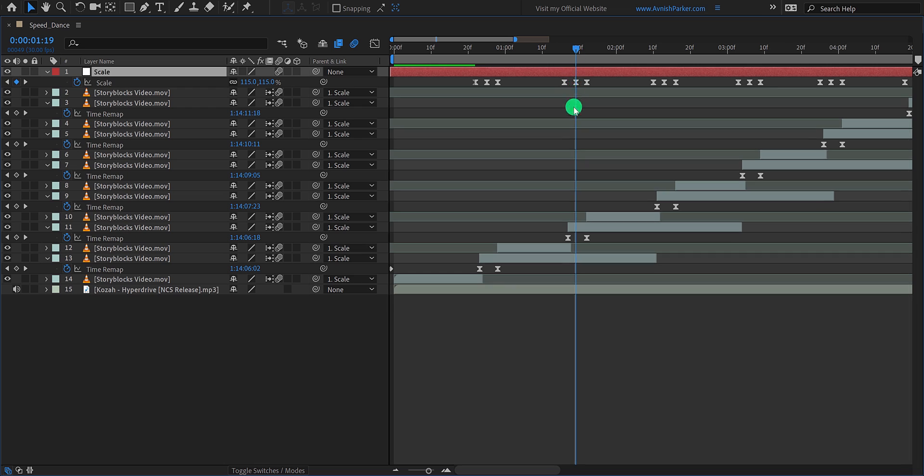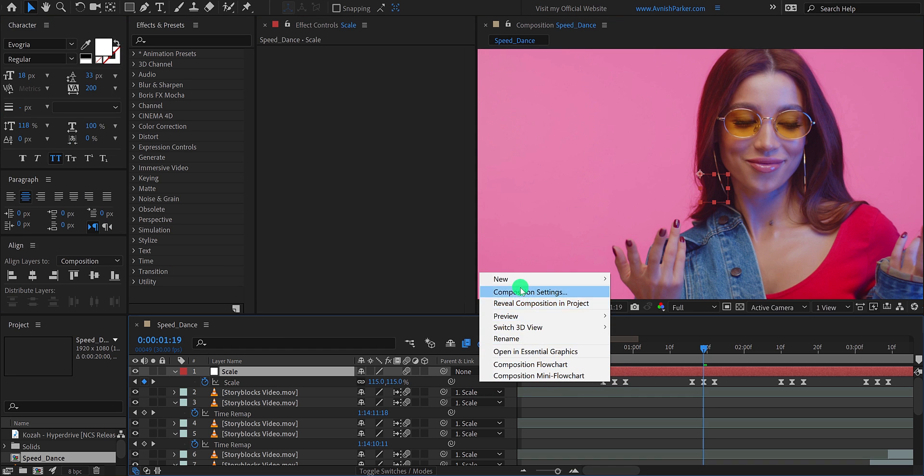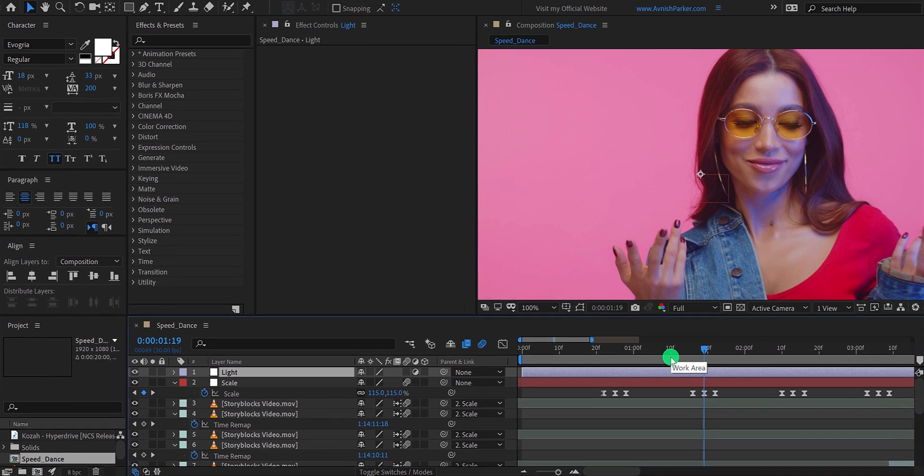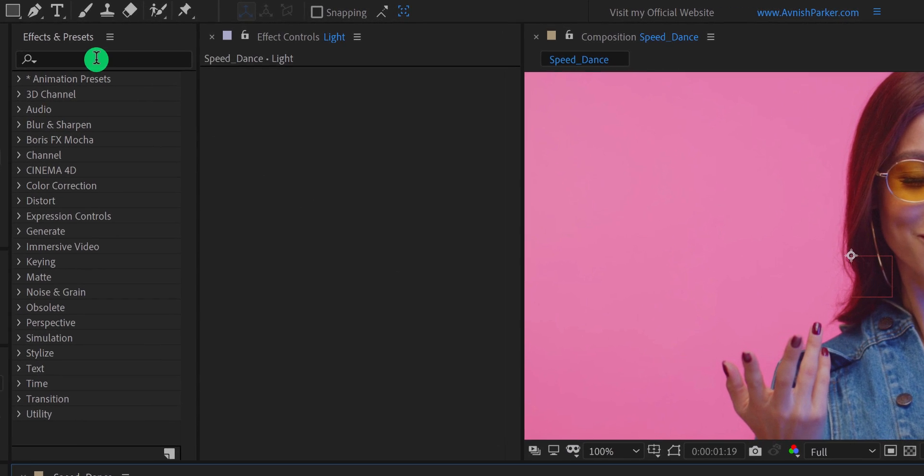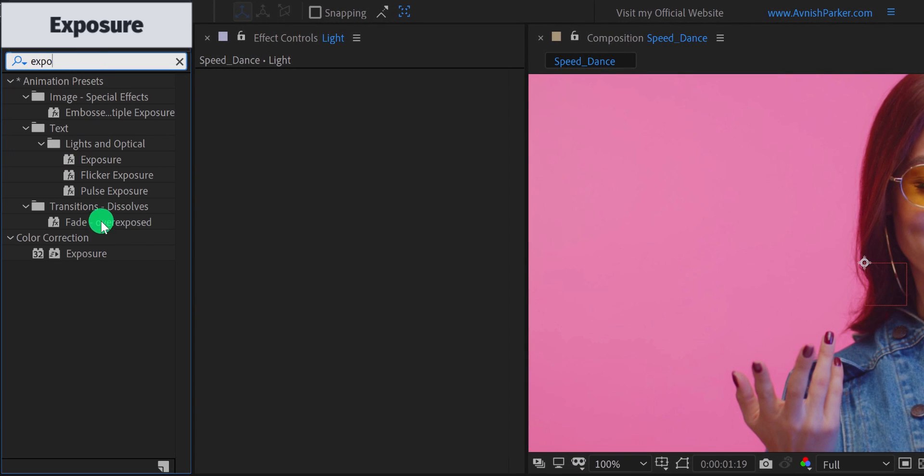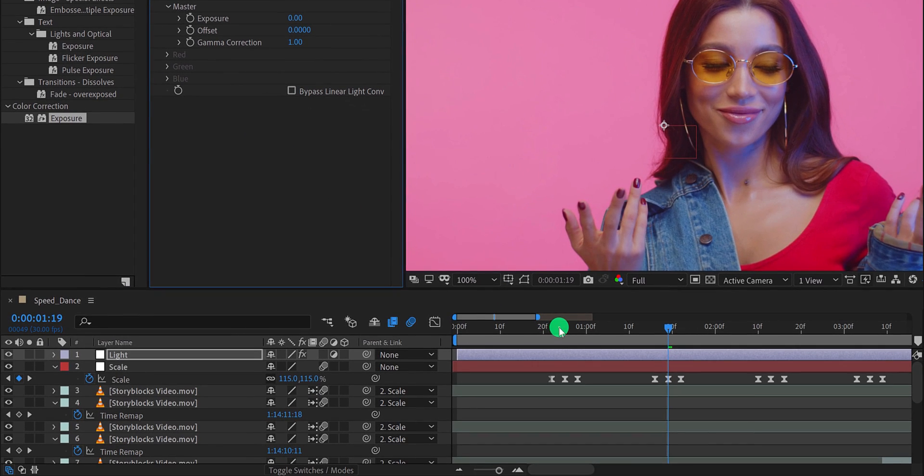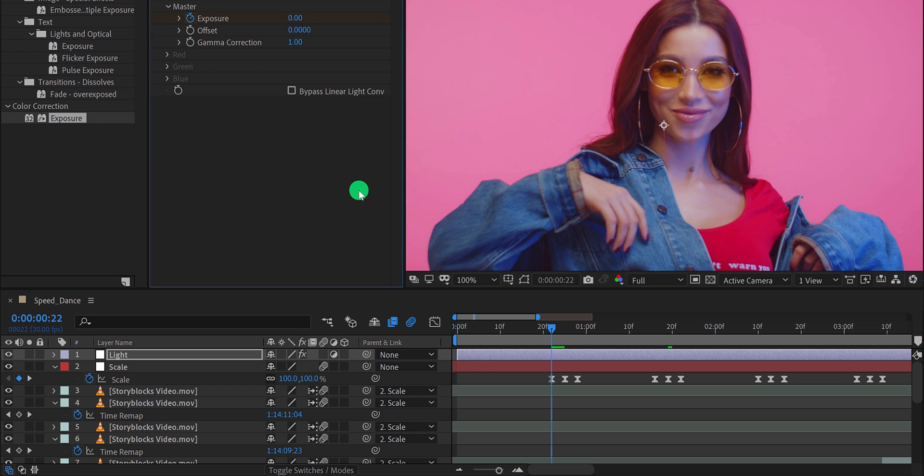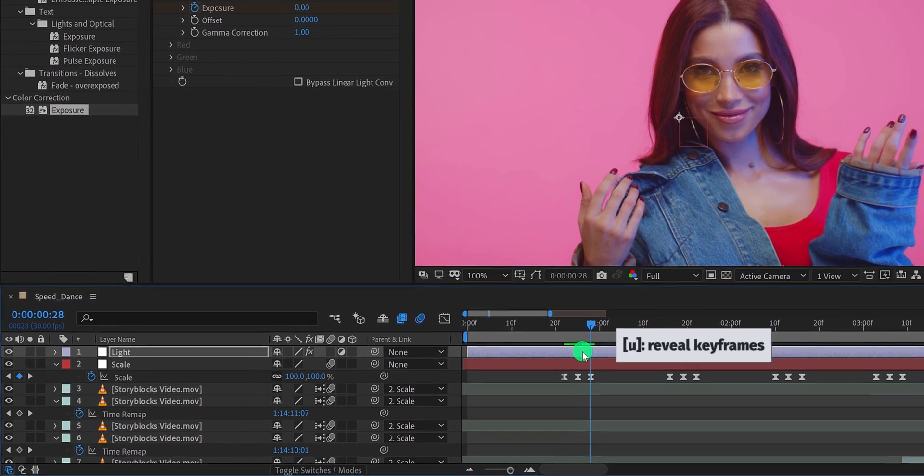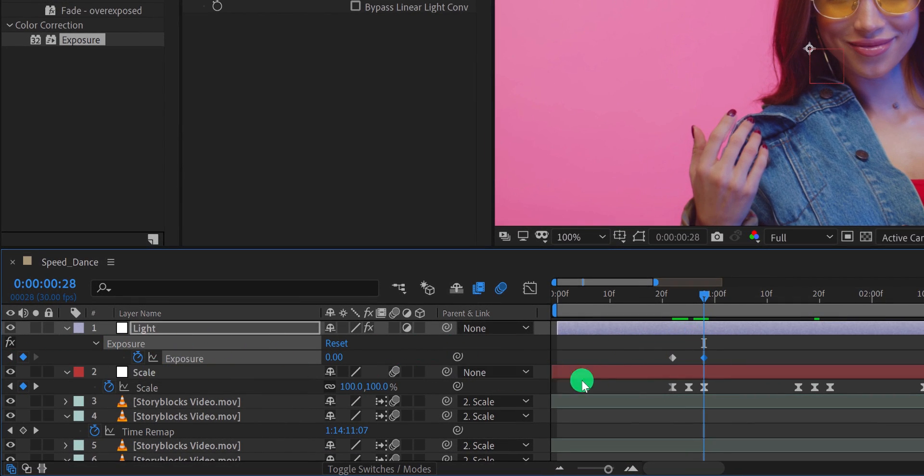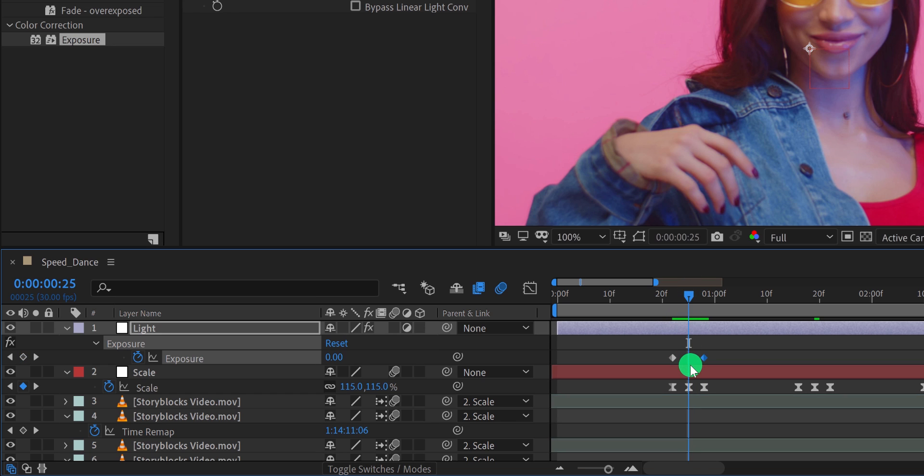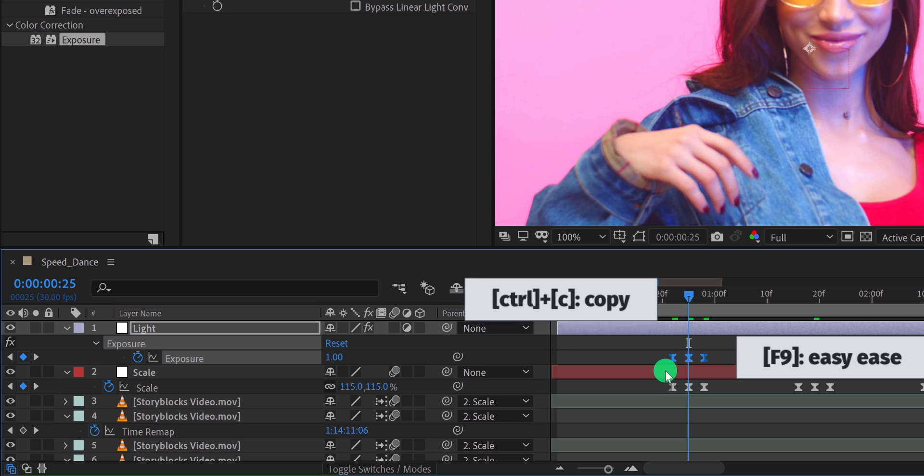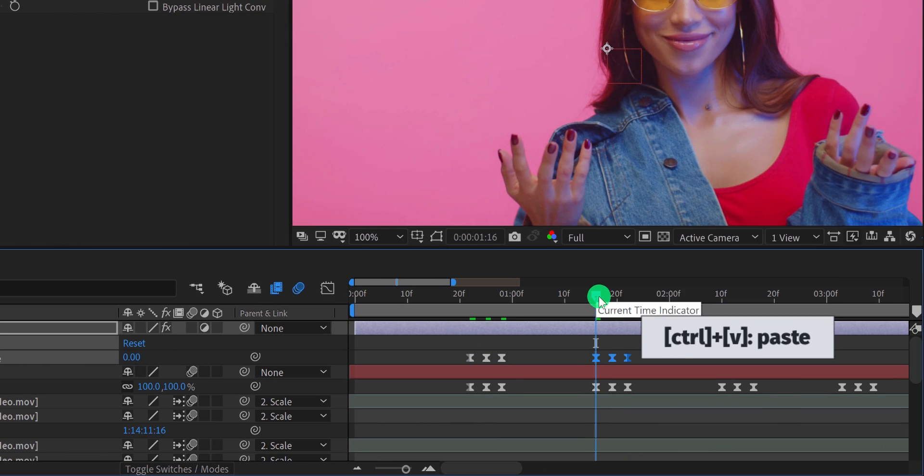Now the last step. But first, make sure to eject from the full screen by pressing the tilde key on your keyboard. Create a new adjustment layer. I am calling it light. Then go to effects and presets and search for the exposure. Apply it onto the layer and let's adjust a few settings. First, make sure you are at the first frame and then add a keyframe on the exposure. Then go to the third keyframe position and press U to open all keyframes. Here, add another keyframe on the exposure. Then go to the center position and change the exposure value to a higher number. Let's call it one. Then select all the keyframes and easy ease them. Now copy these keyframes as well and paste them at the position of the scale keyframes.